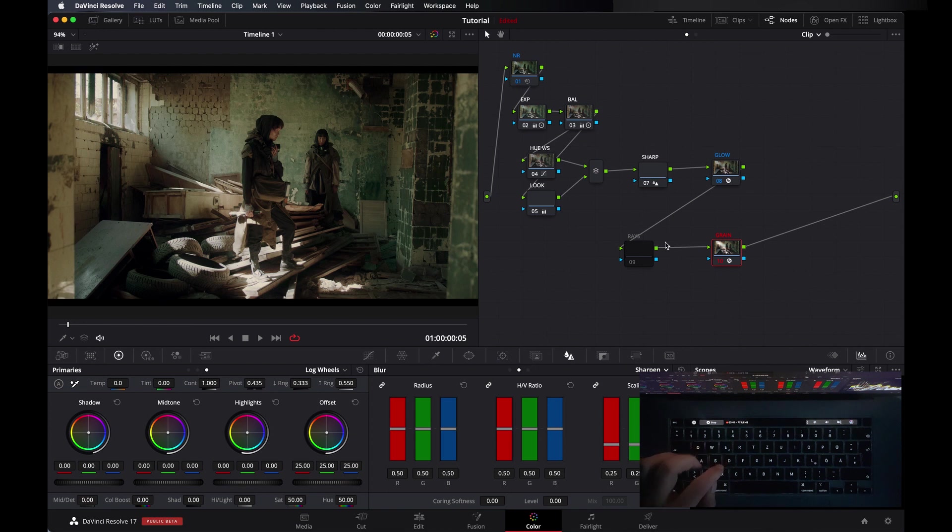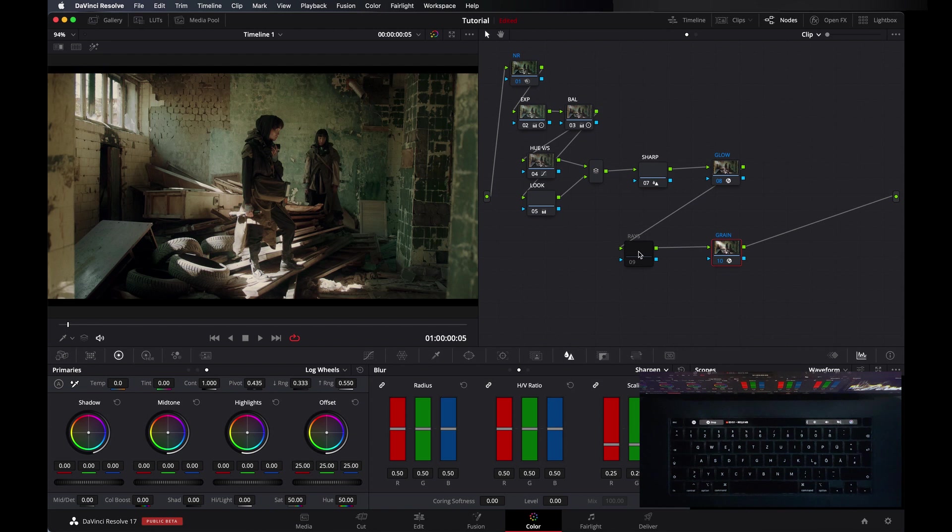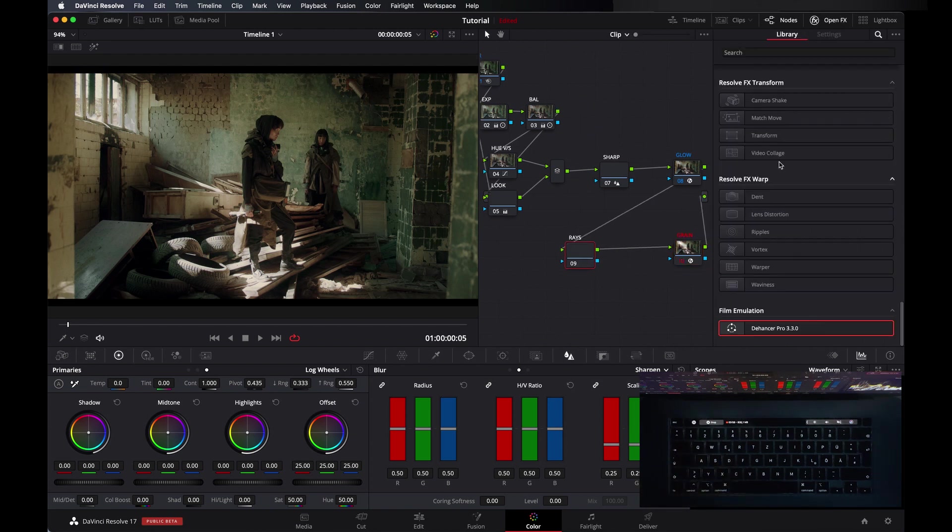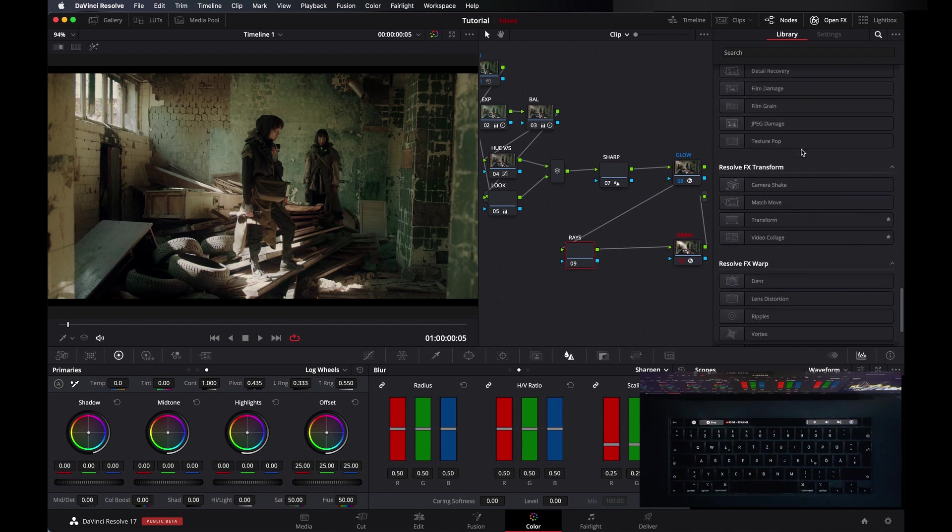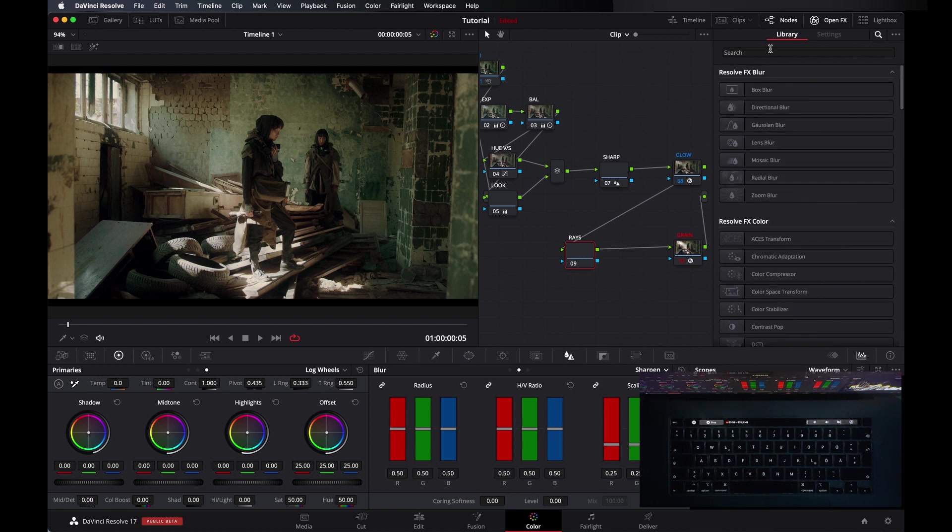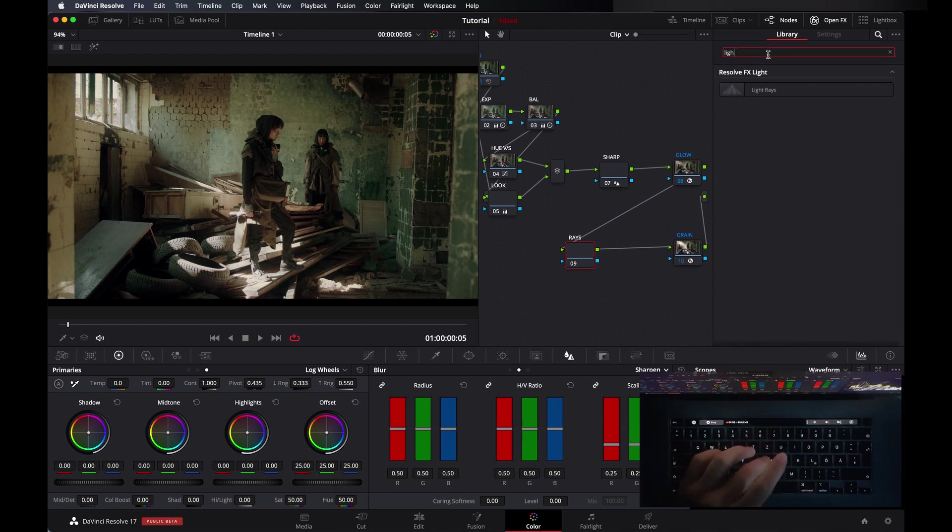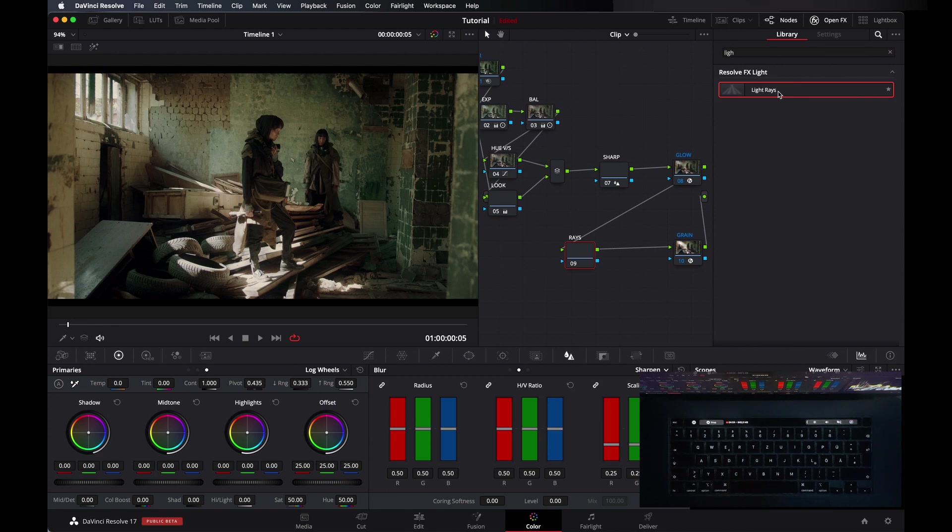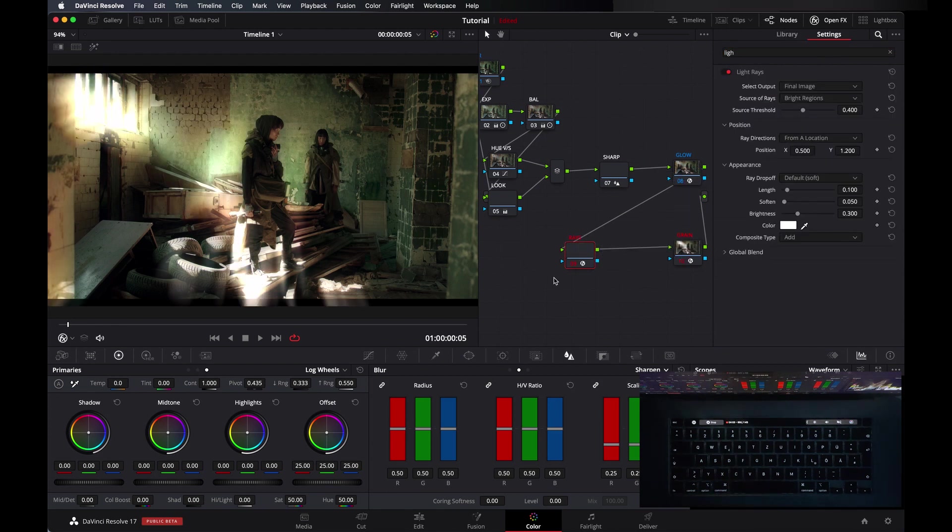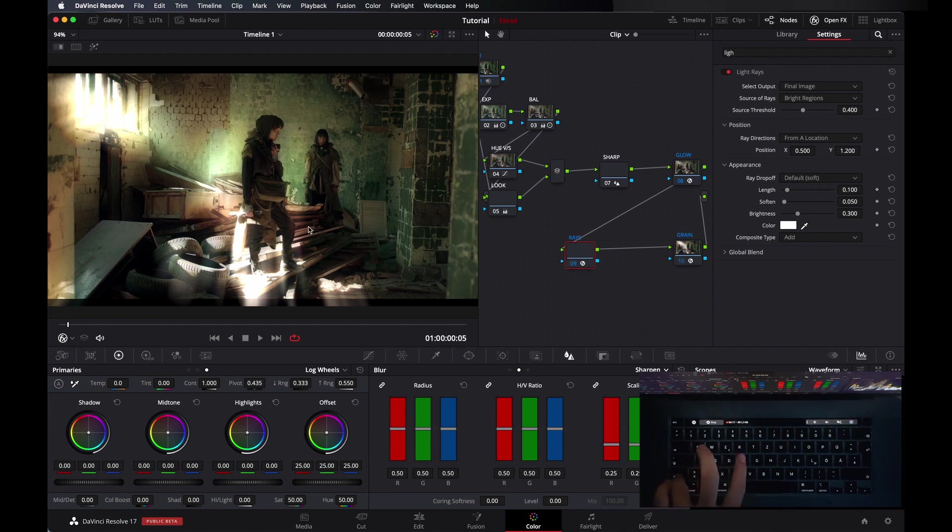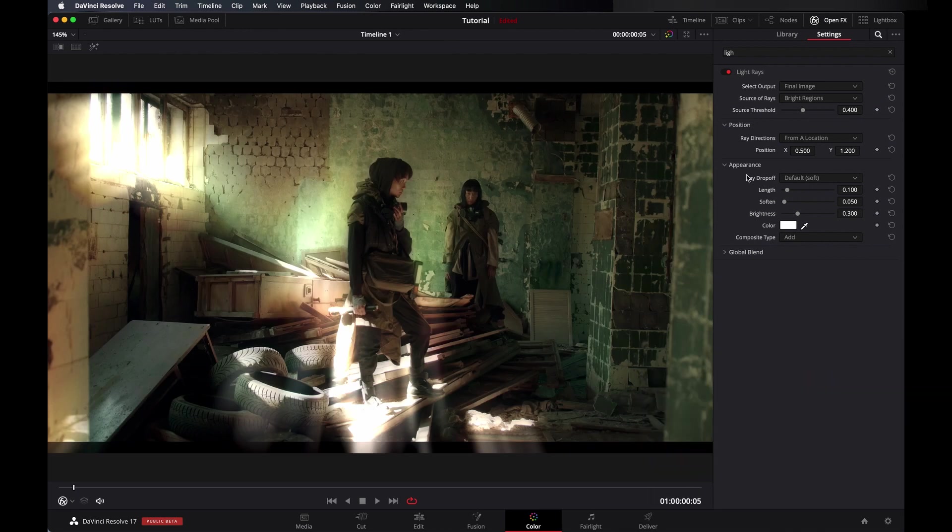I applied grain after the others because I always apply grain in the last node. Let's go in light rays and let's apply the rays effect. When you search here light rays, you will get an effects of light rays. When you first apply it, it's totally messed up. So let's just make it a little big so you can see what's going on.